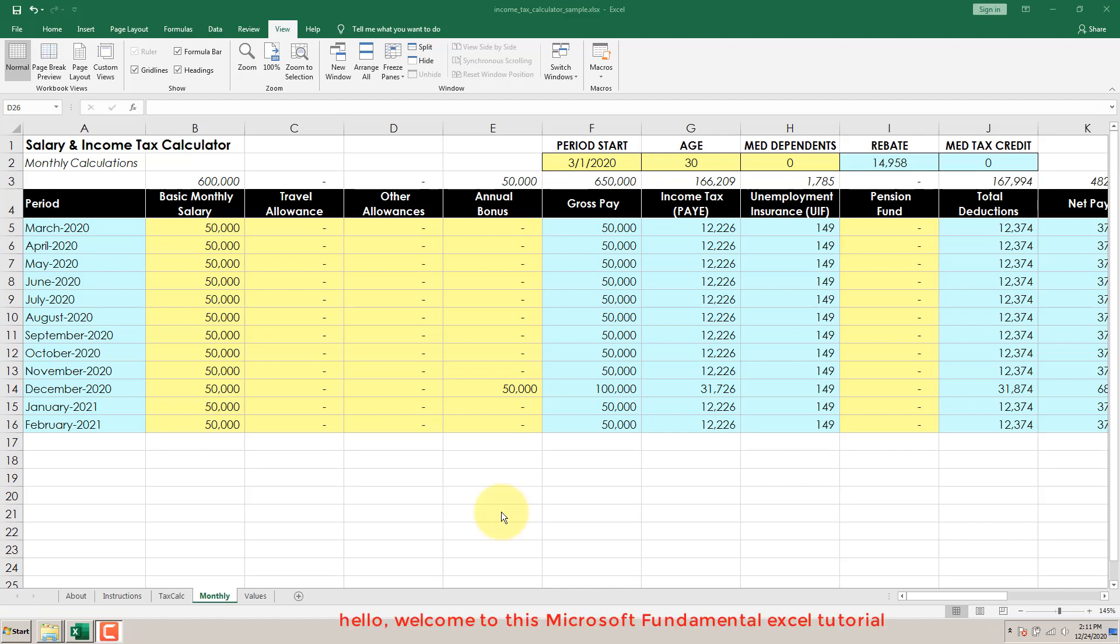Hello, welcome to this Microsoft Excel Fundamentals tutorial. Today I will show you how to freeze rows and columns.